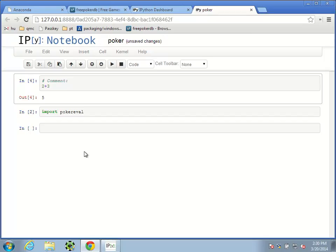Comments are very useful in programming so that you can write code, and then when you come back later, you can read your comments to understand what the code is actually doing. It turns out that a large part of computer science, or the hard part of software development, is often writing code that makes sense when you come back and look at it six months later. Any English text following a pound sign is a comment.